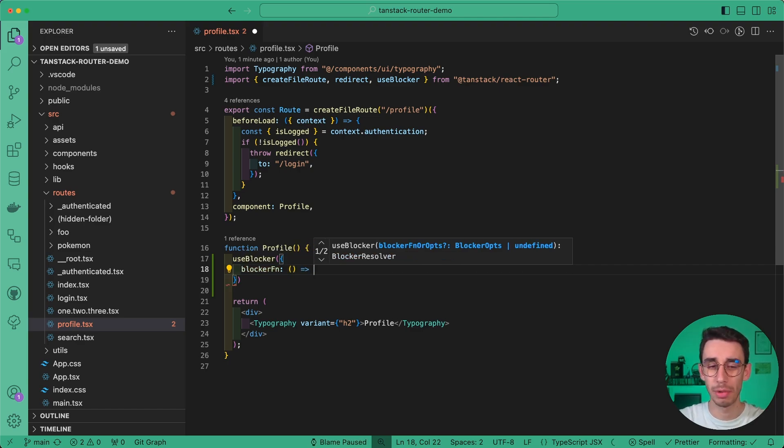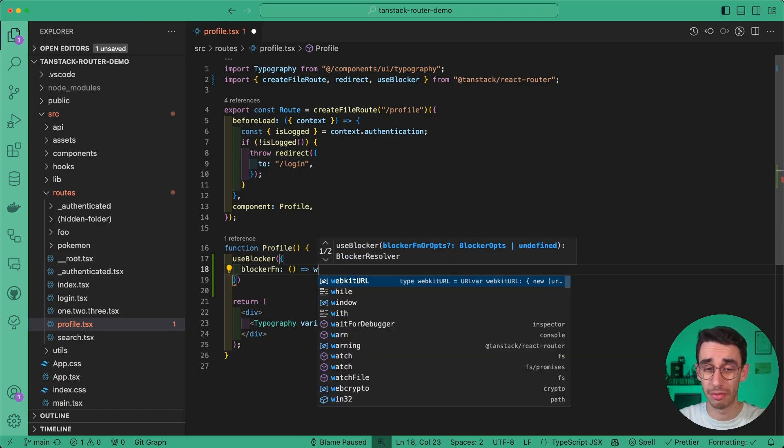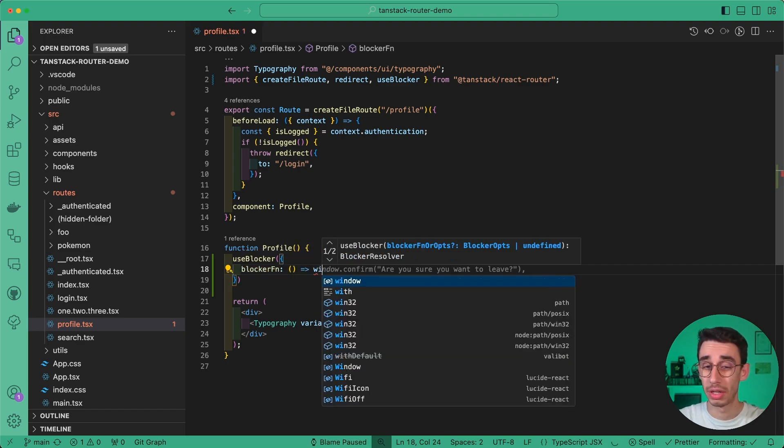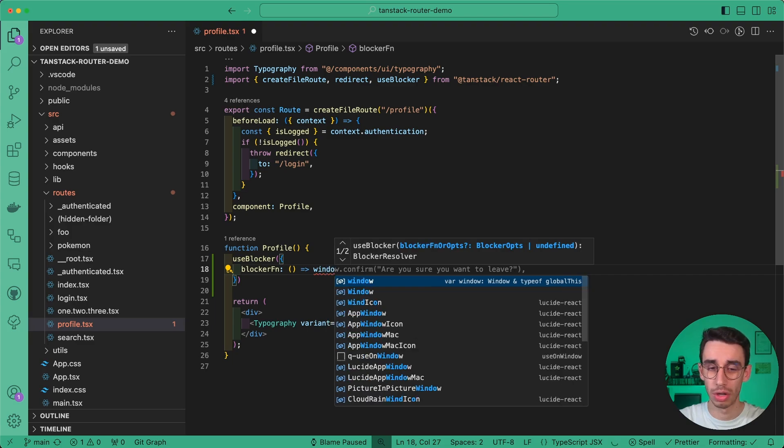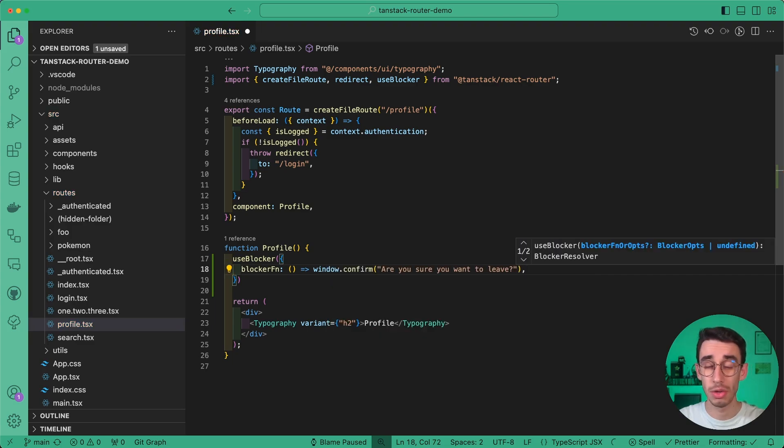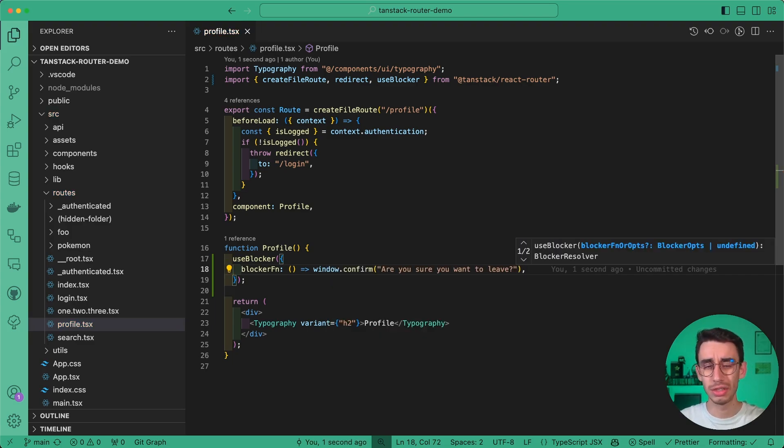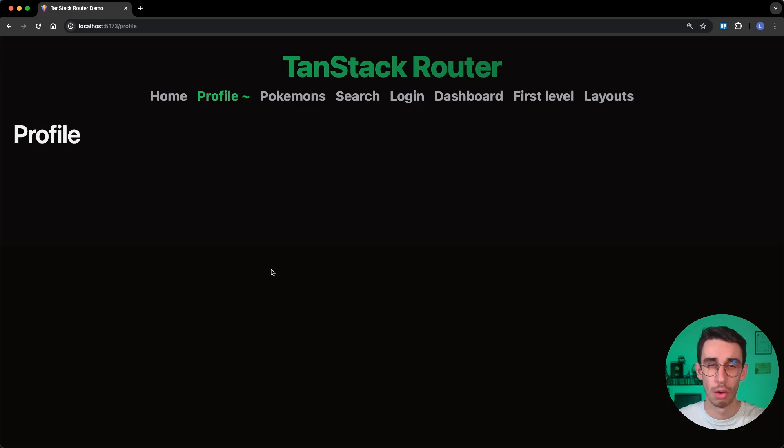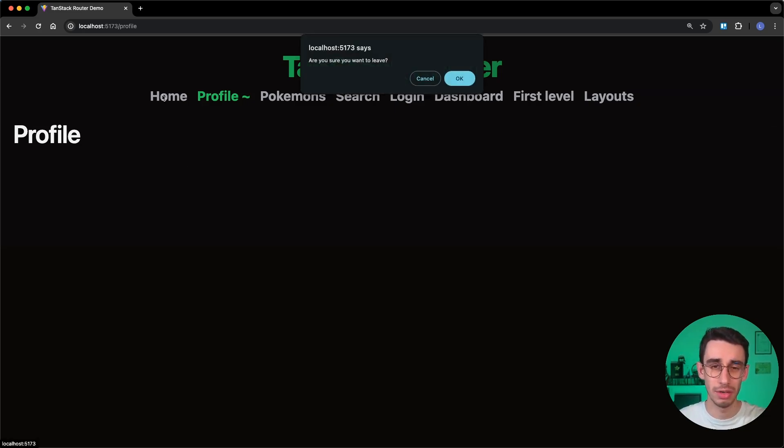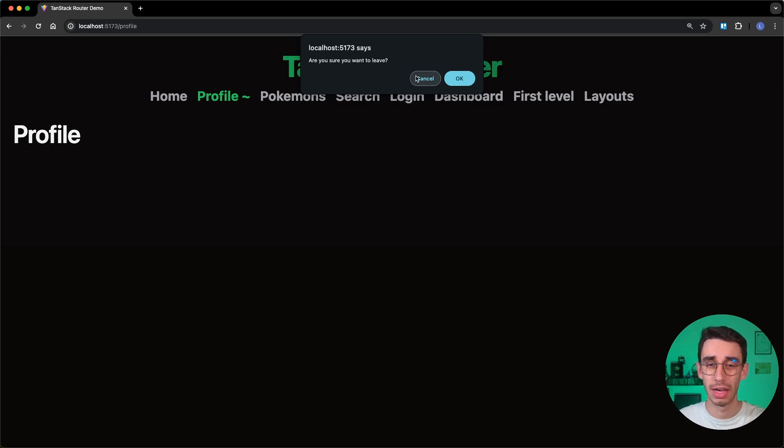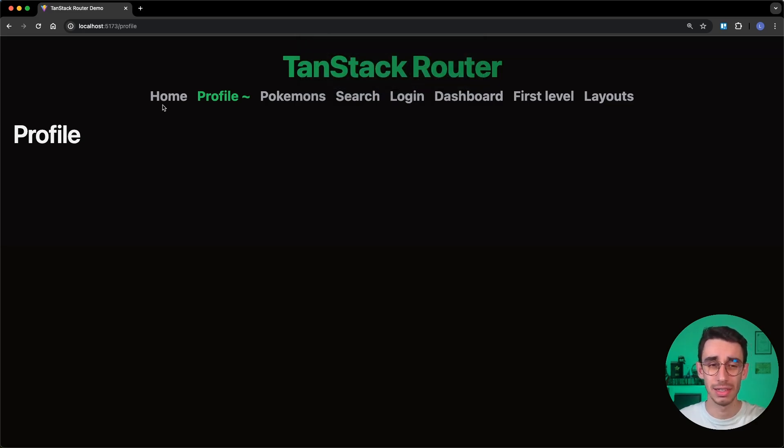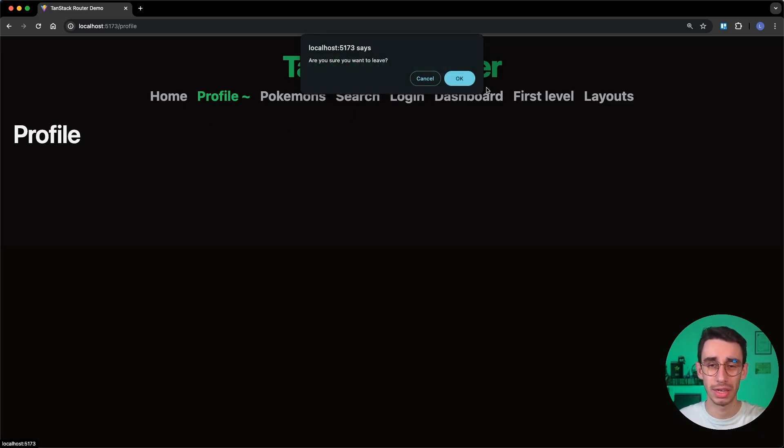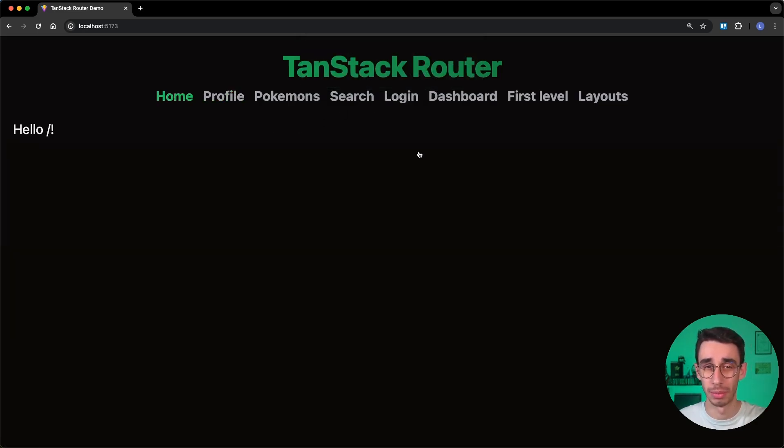The first example is by passing a function, returning window.confirm and you can pass a message. For example, are you sure you want to leave? Let's give it a try. We're now into the profile page and if I try to leave, are you sure you want to leave? I can cancel or I can do that again and confirm.